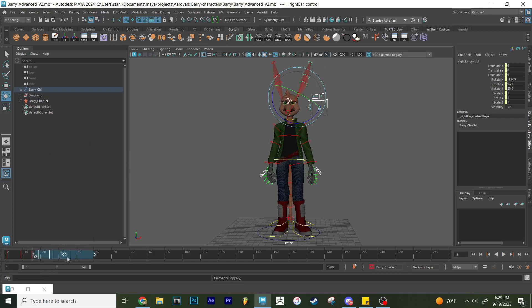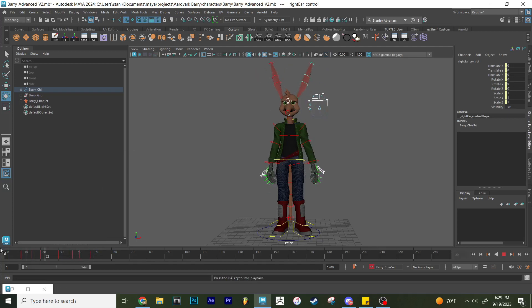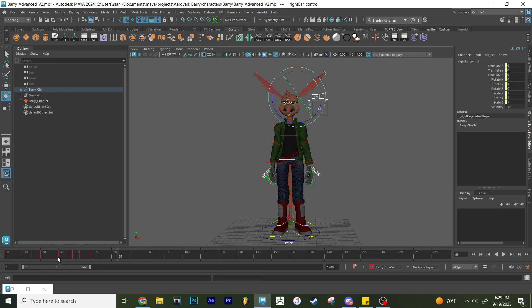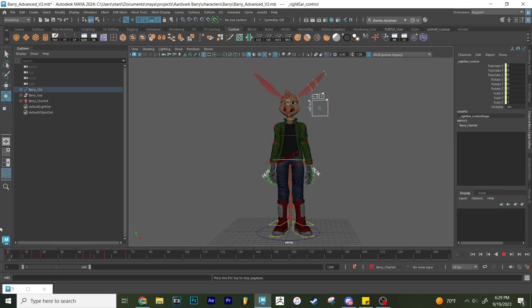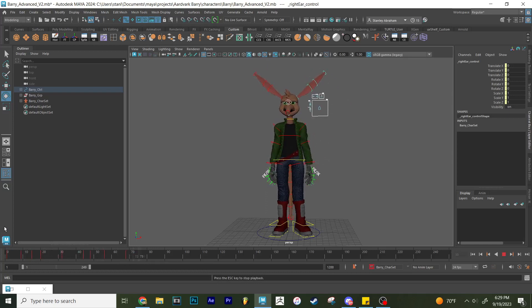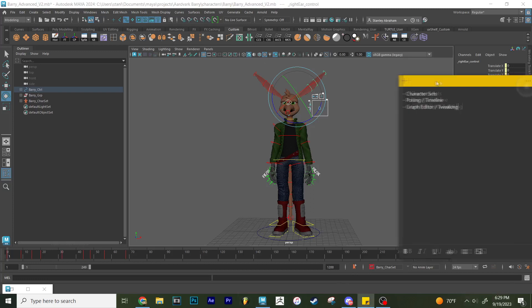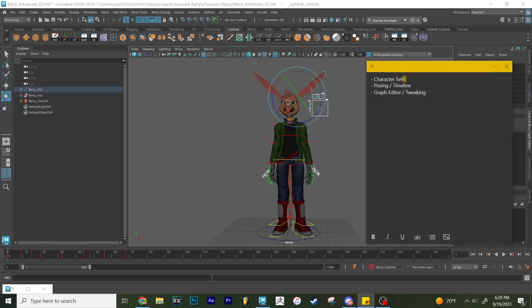Then I'm going to have a bit of timing between him perking his ears up and him raising his arm. And I'll probably slow down him shaking his arm. It happens a little too fast. There you go. And then all I got to do now is focus on the next thing. So we got character sets down. We got posing in the timeline down.